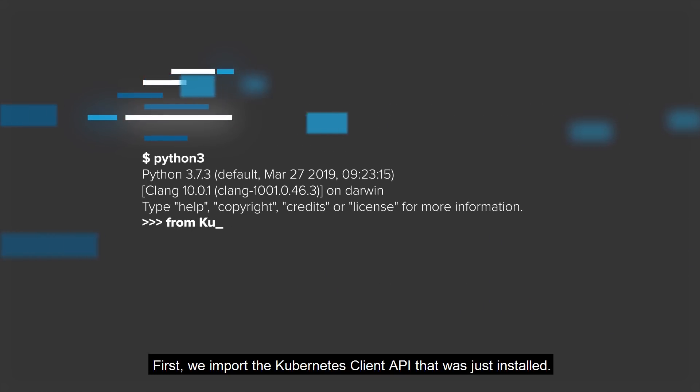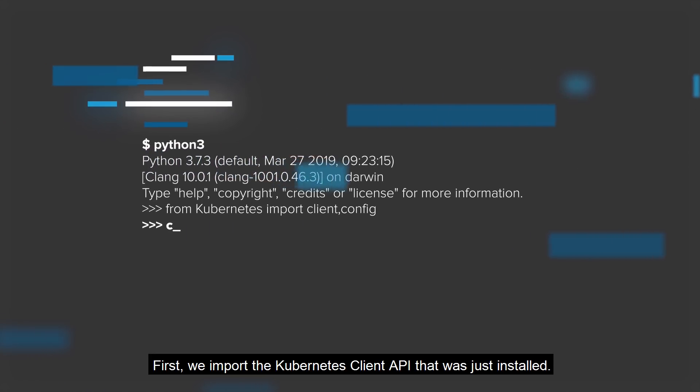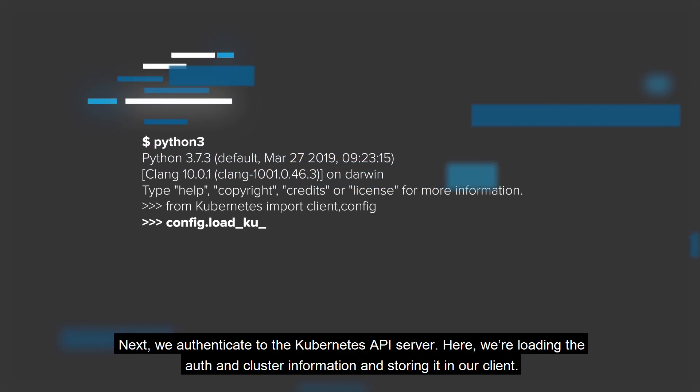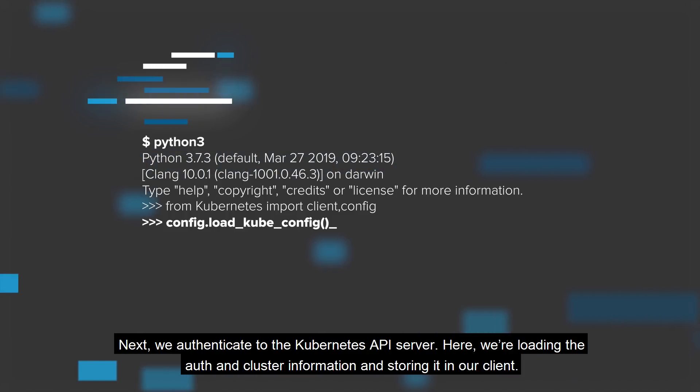First, we import the Kubernetes client API that was just installed. Next, we authenticate to the Kubernetes API server. Here, we're loading the auth and cluster information and storing it in our client.